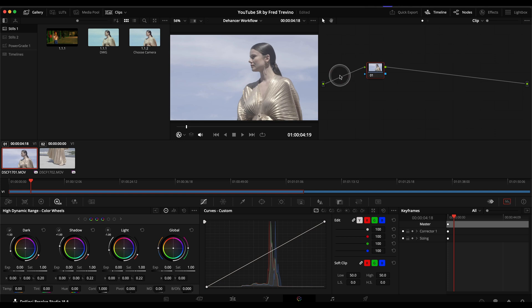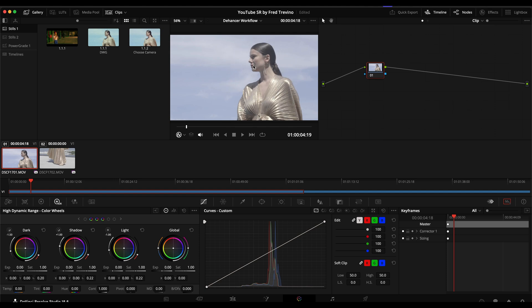One of the most important factors when you're working with Dehancer is what camera are you using? This camera here is the Fujifilm X-H2 and it is shot in F-Log, which is why it has that very washed-out look.